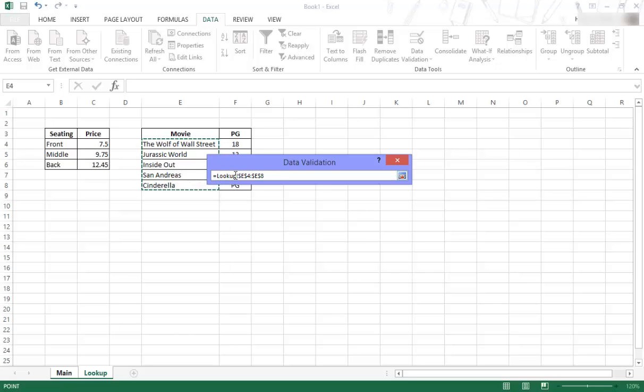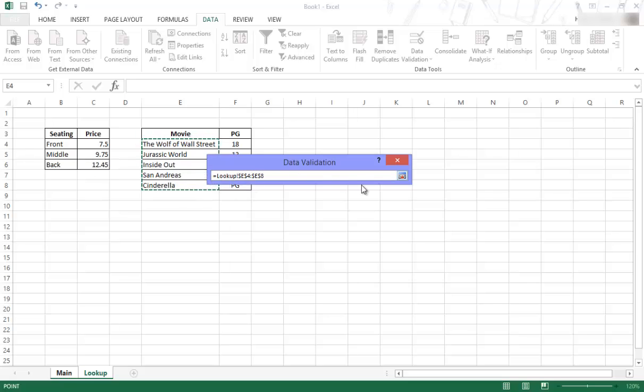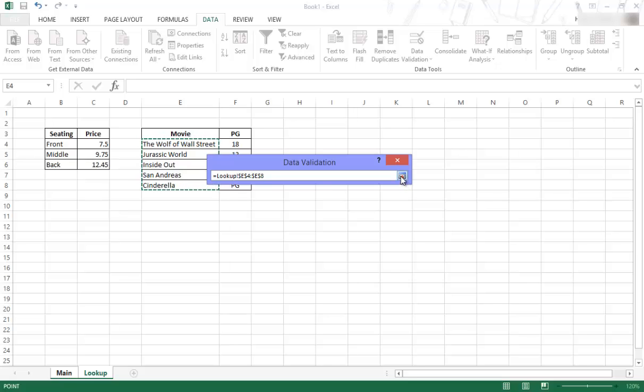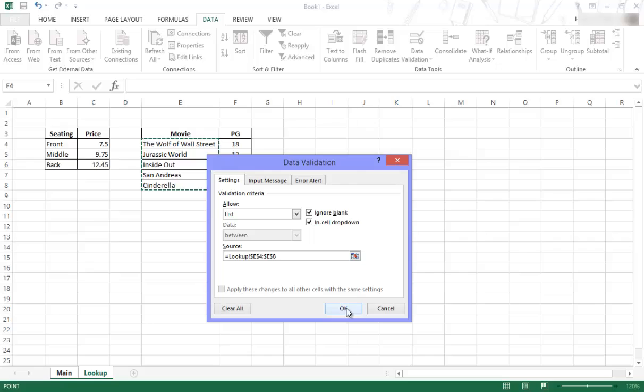You can see how it says look up over there referring to the tab and then it's got the range. You will see there's a dollar before the E and a dollar before the four. Dollar before the E and a dollar before the eight. And that is an absolute cell reference which I will explain in a later video. But that's why you have the dollar sign. So don't be scared or frightened. You just select the range. It shows it like that. And then you click back on this little icon over here. And then you can say OK.